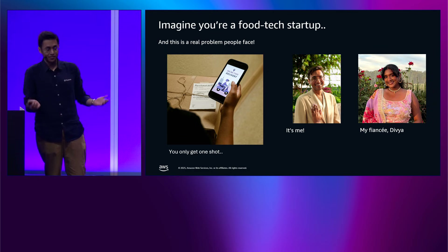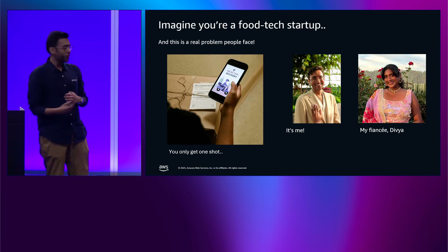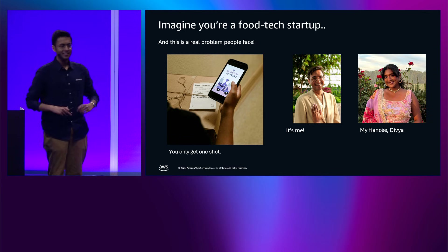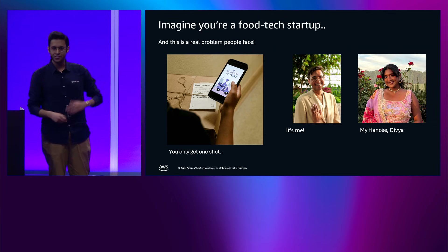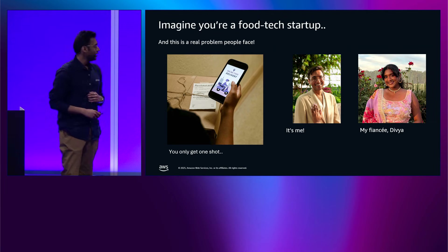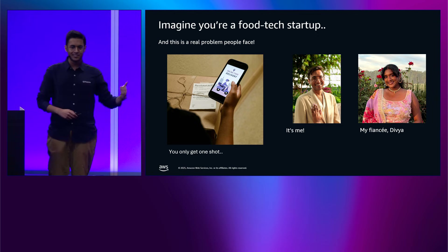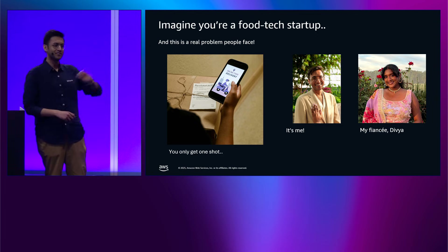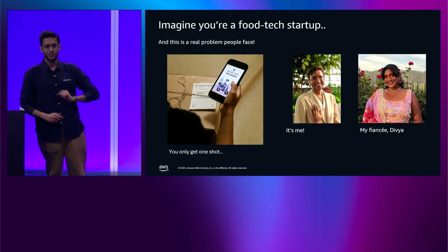And it worked — six years later, I proposed earlier this year. So yes, this is a real problem that people face. These are types of queries that people will have to deal with in specific situations, with restaurant recommendations being one of them. And what's sticky about this is that if we were to use a system like this and it gave you a poor recommendation, the consequences are huge — you really just get one shot to get this right.